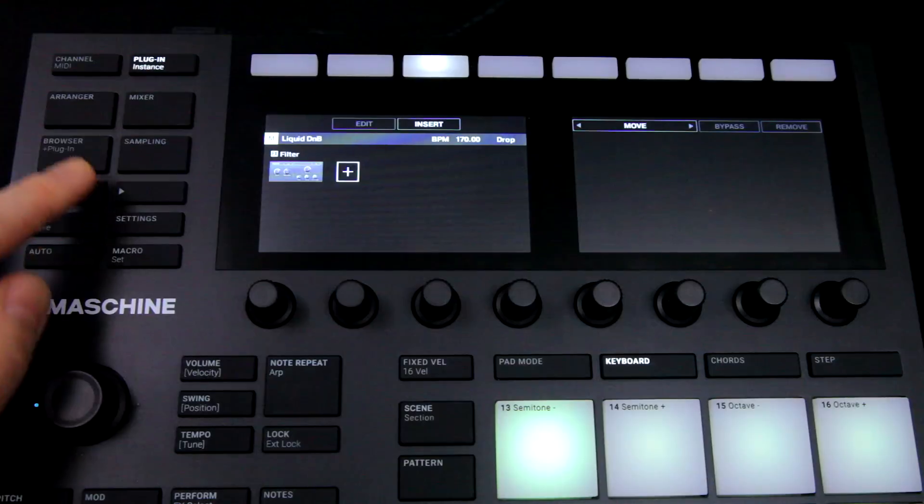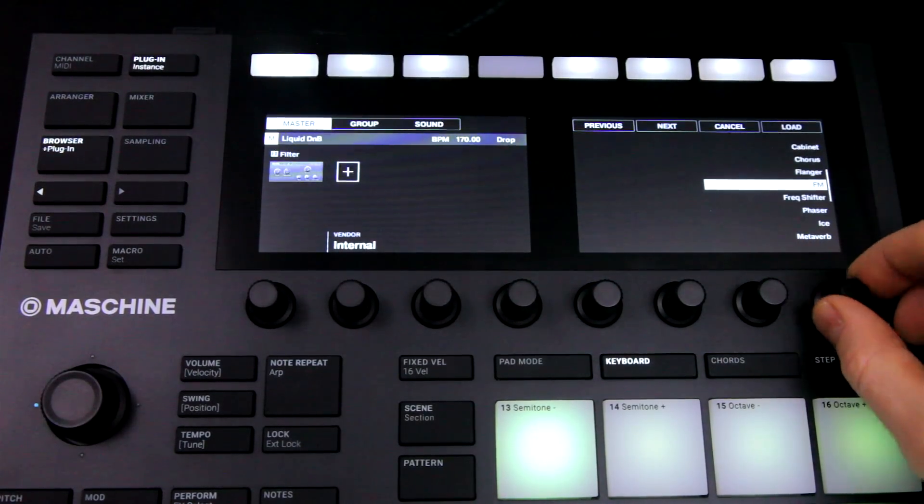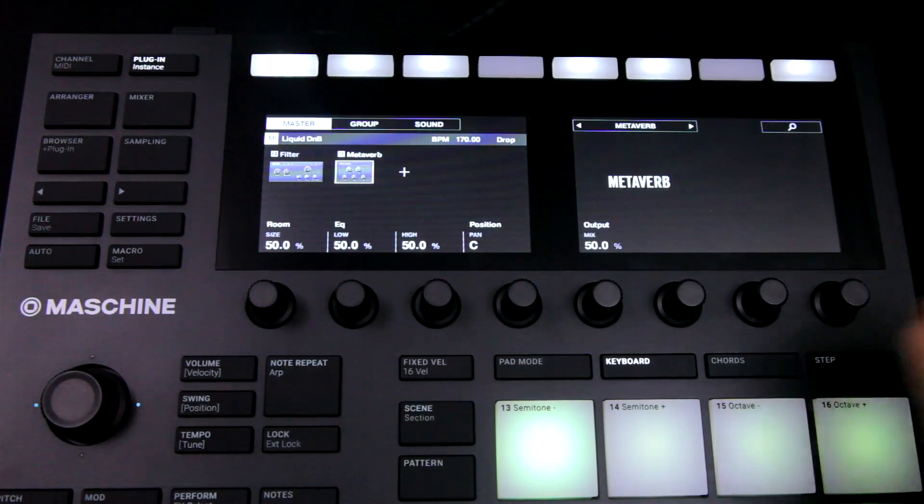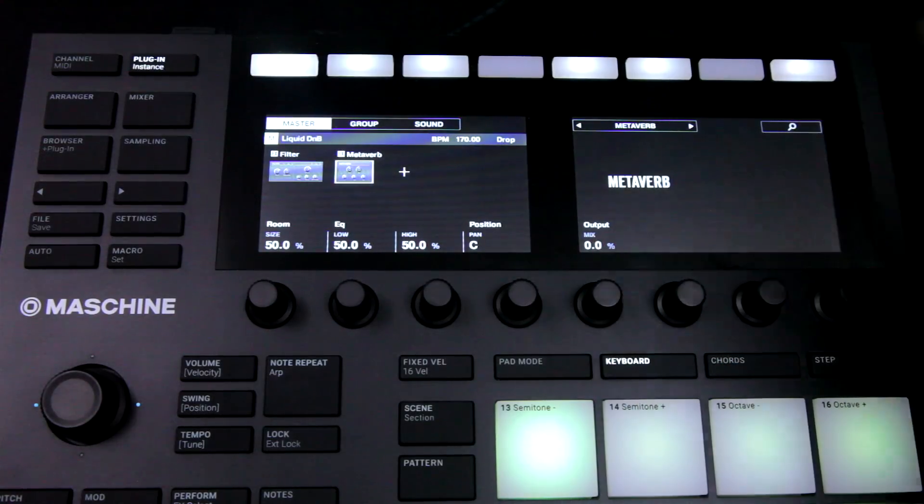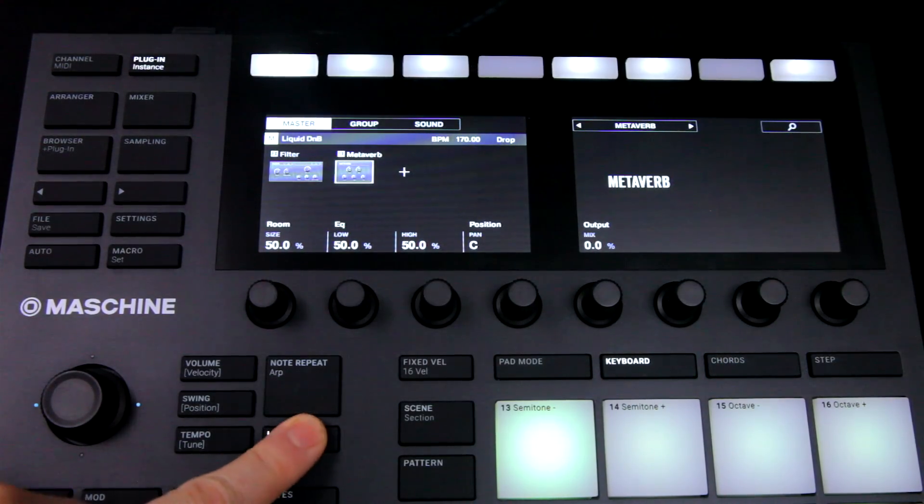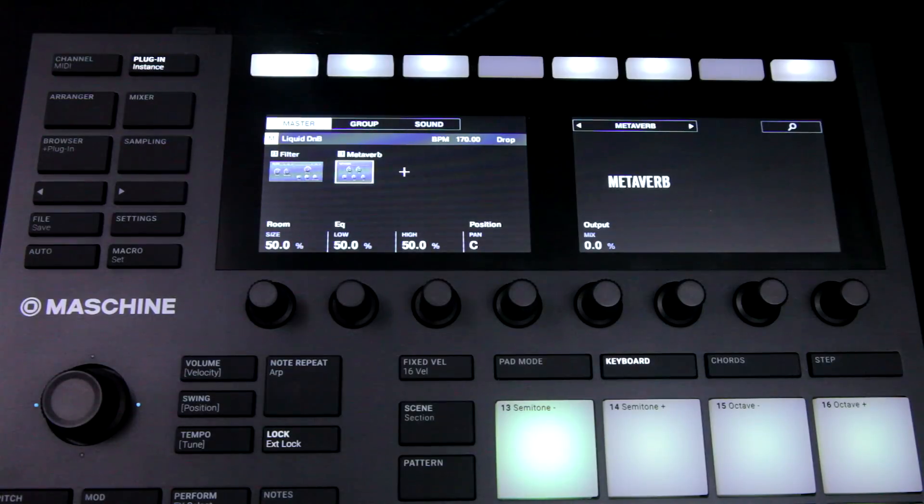And then we'll have MetaVerb in the next slot. And I'll bring the mix down so it's also not having an effect. And I'll hit lock again now, so it updates my snapshot with these settings.